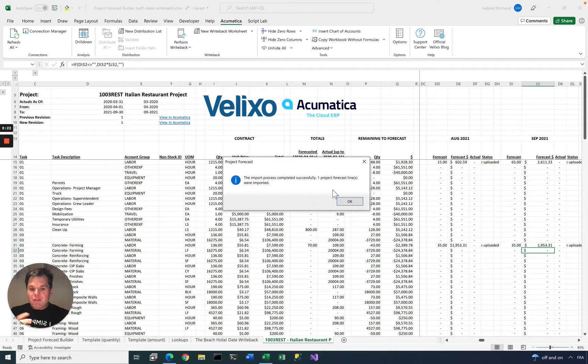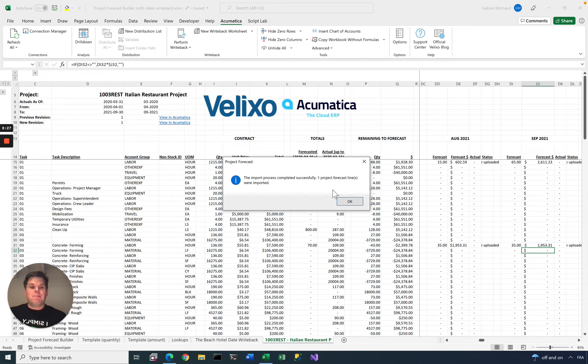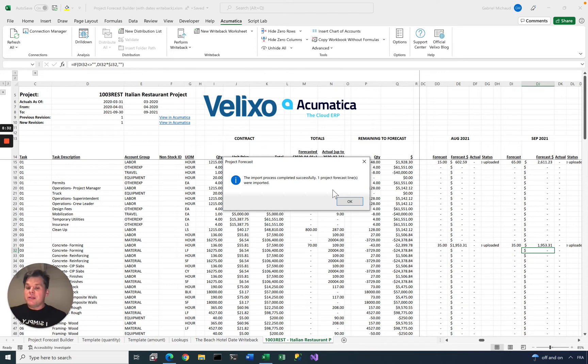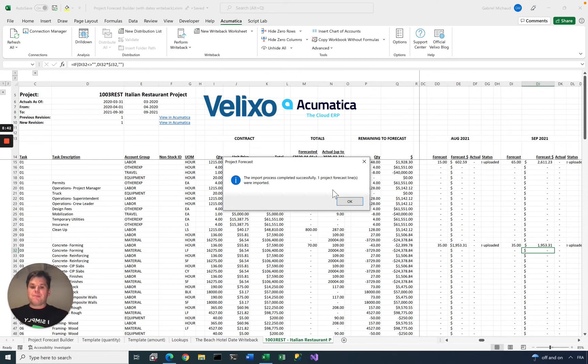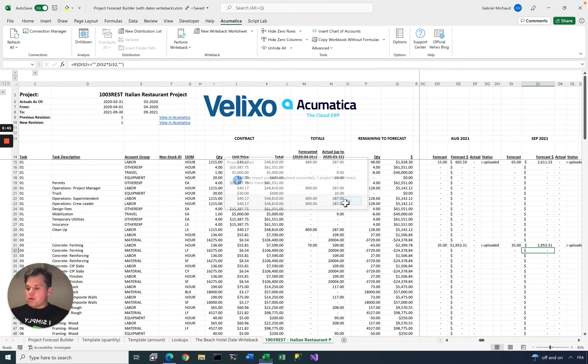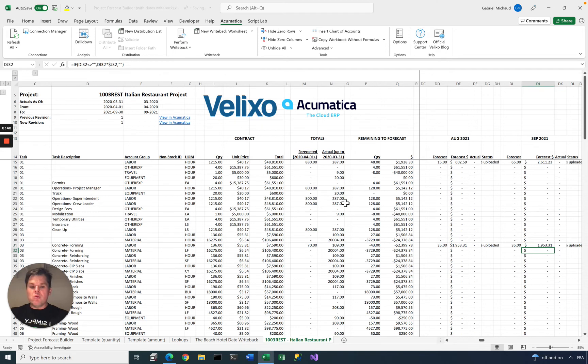This will look at the updated data, and it will send the appropriate web service API calls to Acumatica to update this data. Everything is logged. If you have auditing turned on, it will show in the audit. If you have permissions set up so that only project managers are able to update these forecasts, the same restrictions will be applied, because with Velixo you are always logging in using your Acumatica username and password.